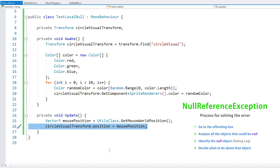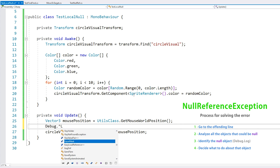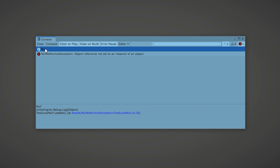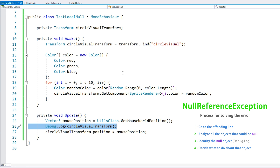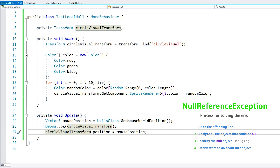Let's follow the process. The first step is to go to the offending line, which is line 26. Step two: analyze and think of what could possibly be set to null. Here all we're doing is setting a position, so the only possible thing that could be null is just this object. Step three: verify that by adding a log - so let's add a debug.log on our circleVisualTransform. And yes, we have confirmation that that object is indeed what is set to null. So now the final step is to figure out what to do with this null object. It's not meant to be null, so we need to go back to see where this object should have been set. Here's a quick Visual Studio tip: if you click on an object to select it and then press Ctrl+Shift and the up or down arrows, you can cycle through all the references where this object is used.